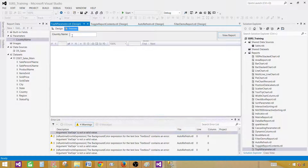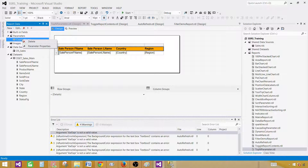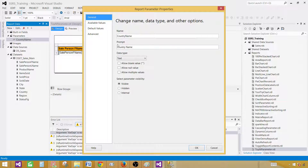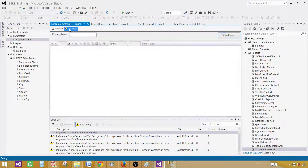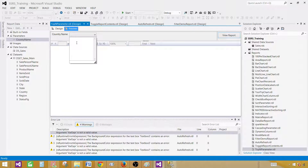As of now this parameter is a single value parameter. We need to make it a multi-value parameter. Go to Design, right-click on the parameter, open Parameter Properties, and check 'Allow multiple values'. Now this is a multi-value parameter. In the preview, we can now enter multiple values and it will show data accordingly.